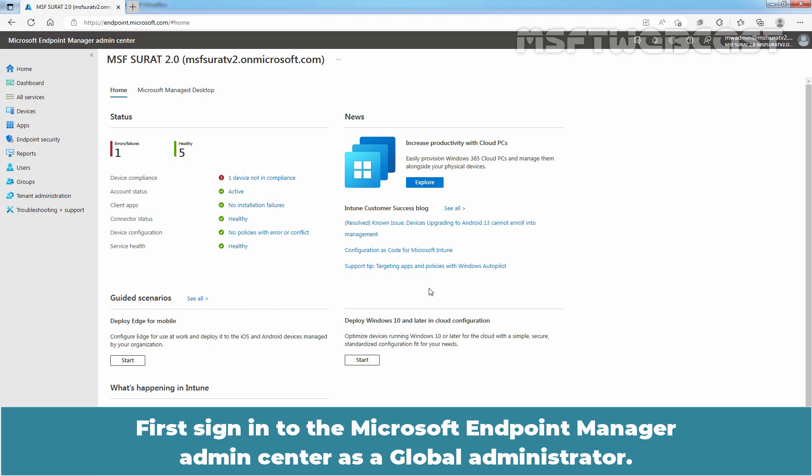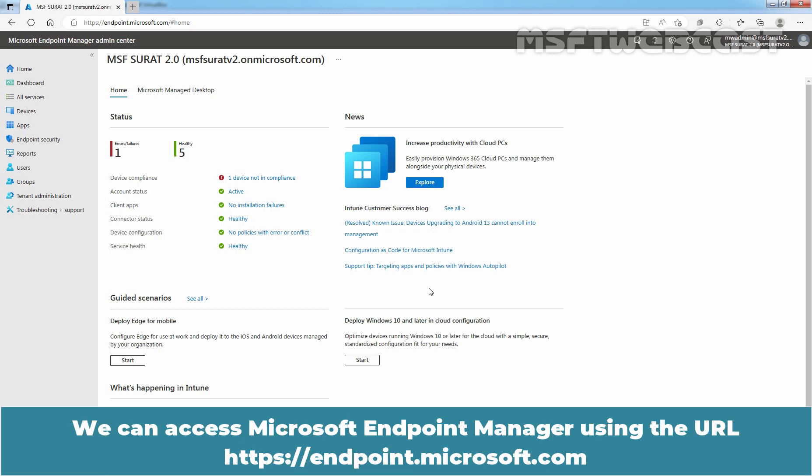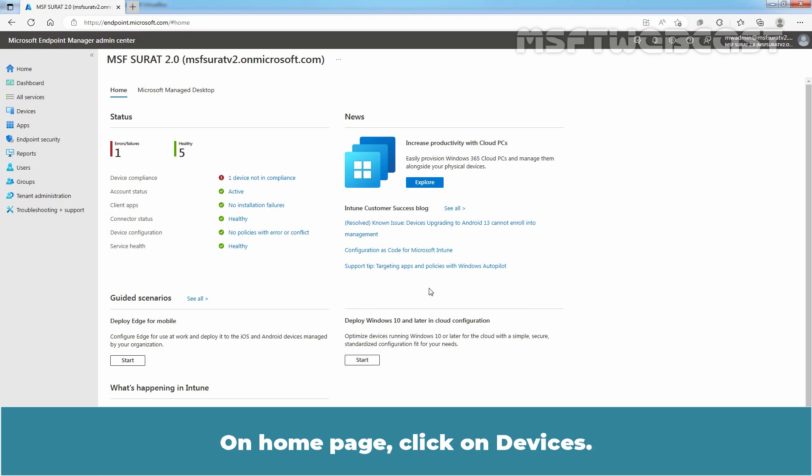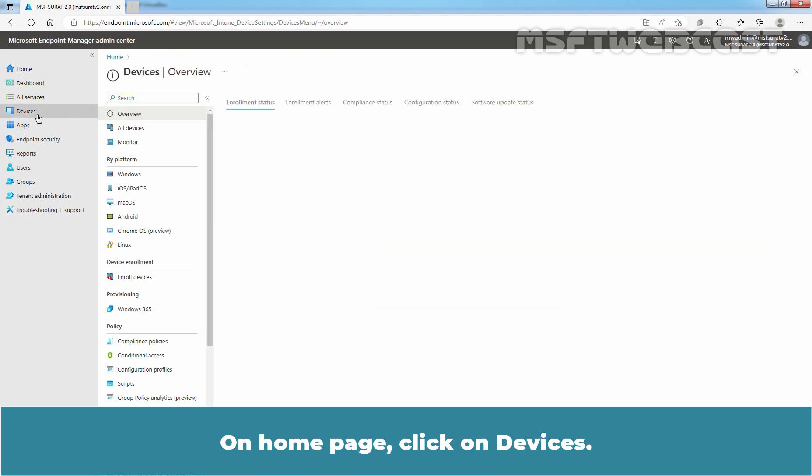First sign in to Microsoft Endpoint Manager Admin Center as a Global Administrator. We can access Microsoft Endpoint Manager using the URL https://endpoint.microsoft.com. On Home page, click on Devices.